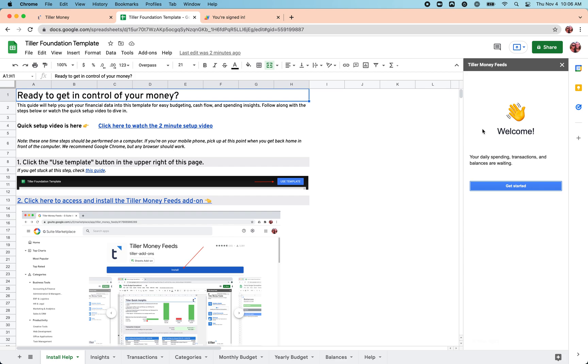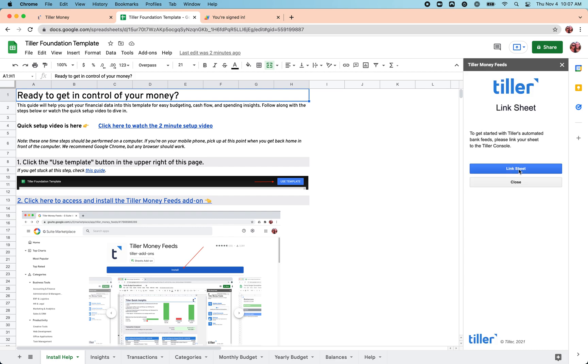Click get started here. We'll link the sheet to the console. This is making the connection between the sheet and those bank accounts that we've already connected to the console.